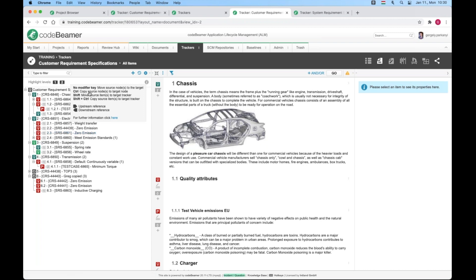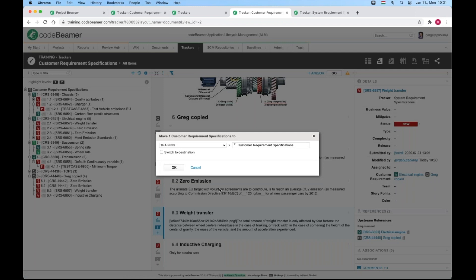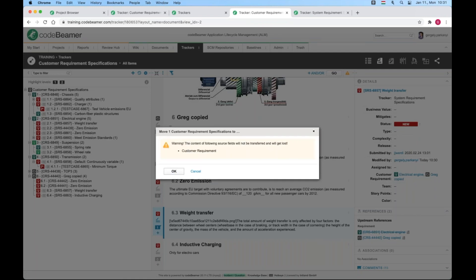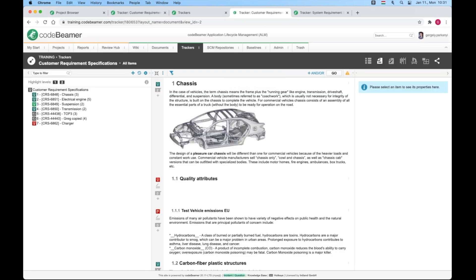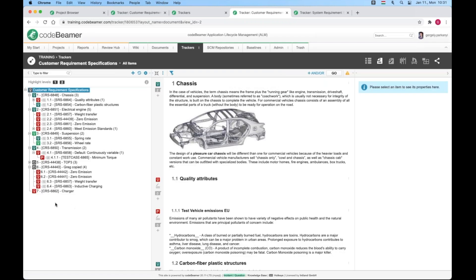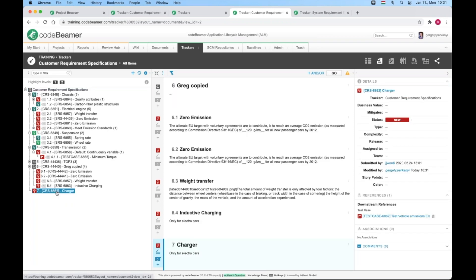With the shift and control combination, you can actually move the system requirement into the customer requirement tracker. Sounds like a job promotion. When I do it, a new window pops up where I can confirm the operation. I also get a notification that the customer requirement information from the system requirement will be lost. Okay, I can live with that. And there it is. The prefix CRS signals that it's been translated into a customer requirement as expected.